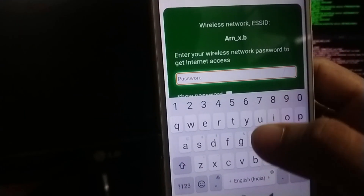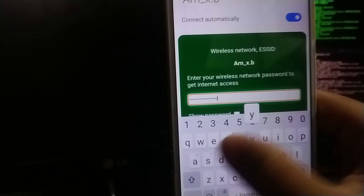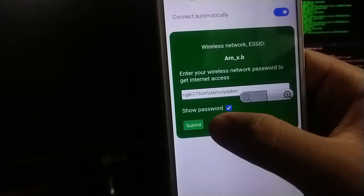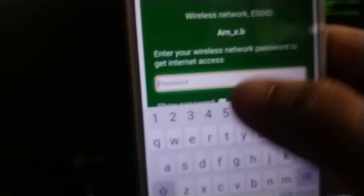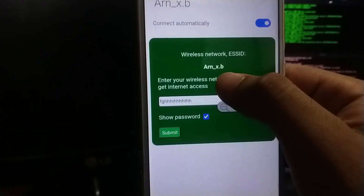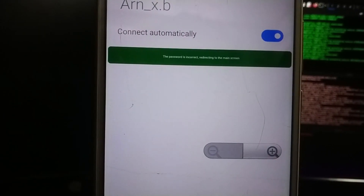Let me test and show you an example. I will get into my smartphone and enter a wrong password on the captive portal. As you can see I am entering a wrong password — just typing random characters. As soon as I hit Submit, it shows that the password is incorrect. It redirects me back to the original captive portal page where I have to enter the password again. I enter a wrong password again and hit Submit — it again shows the password is incorrect and redirects to the main page.